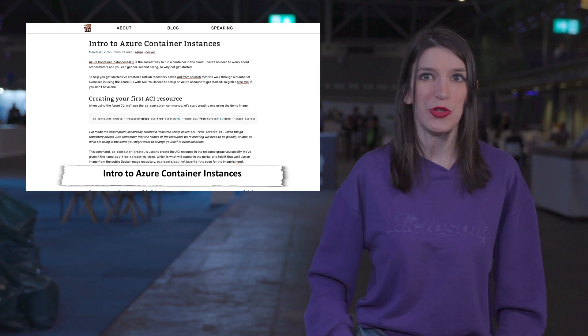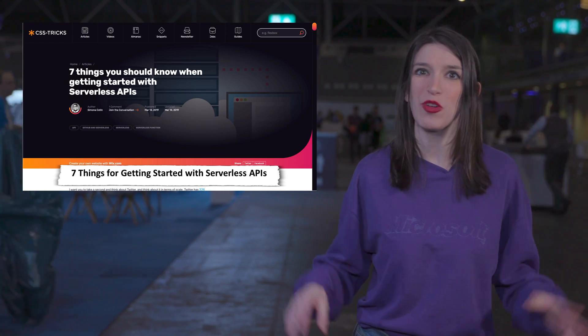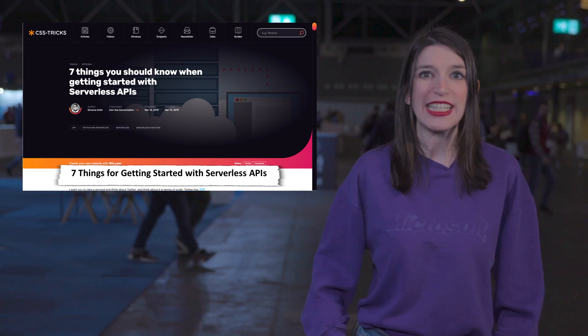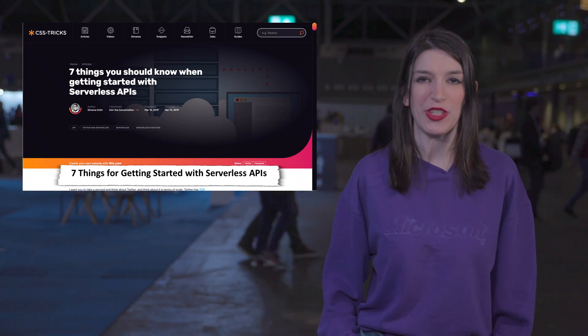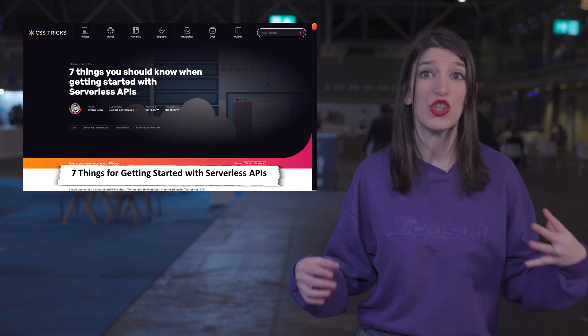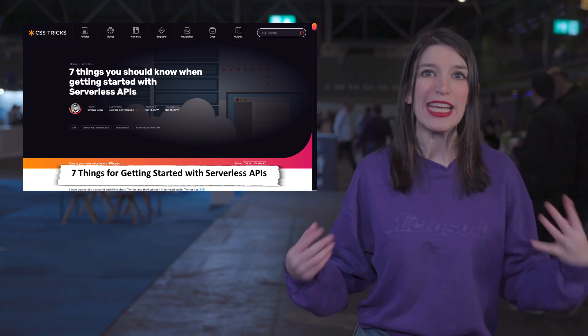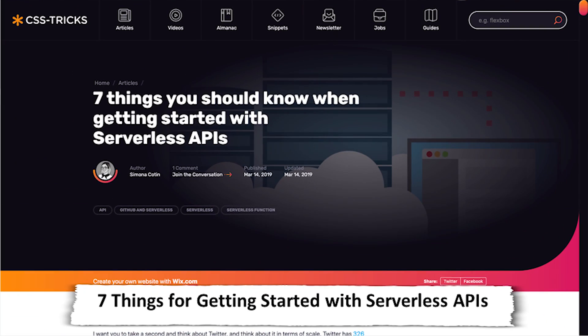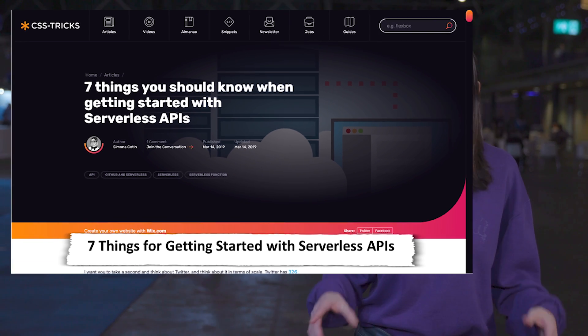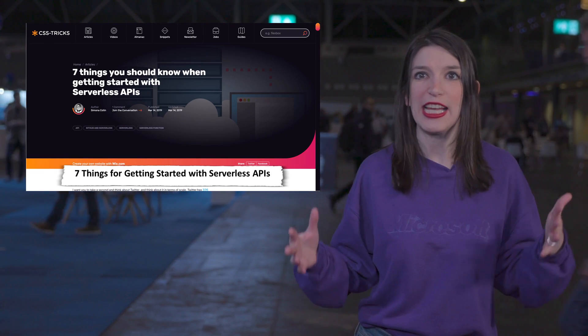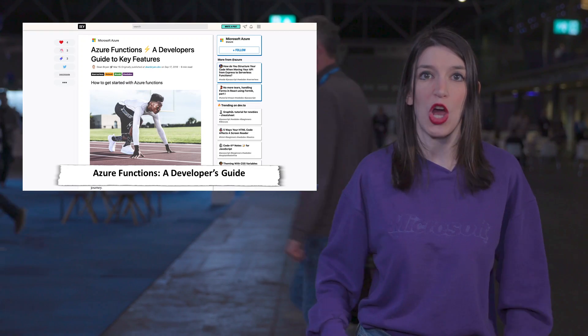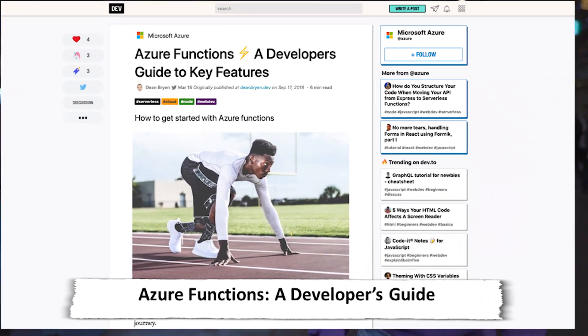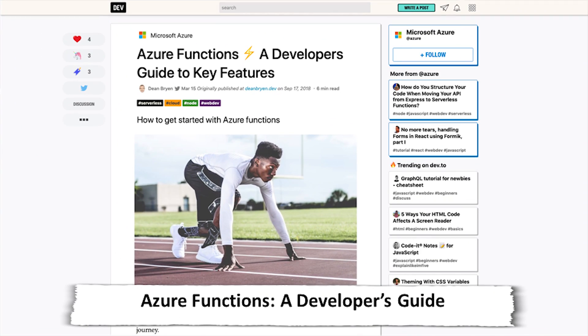In some serverless news, Simona Coton, one of my favorite people in the world, has a great post for CSS tricks about seven things you should know when getting started with serverless APIs. The post is super in-depth and it covers things like how to create a new serverless project, how to debug code locally, how to install dependencies, and ultimately how to deploy to the cloud. And so, once you're at that stage, Dean Bryan has a great post on Azure Functions, which is a great serverless platform, offering a developer's guide to all of its key features.